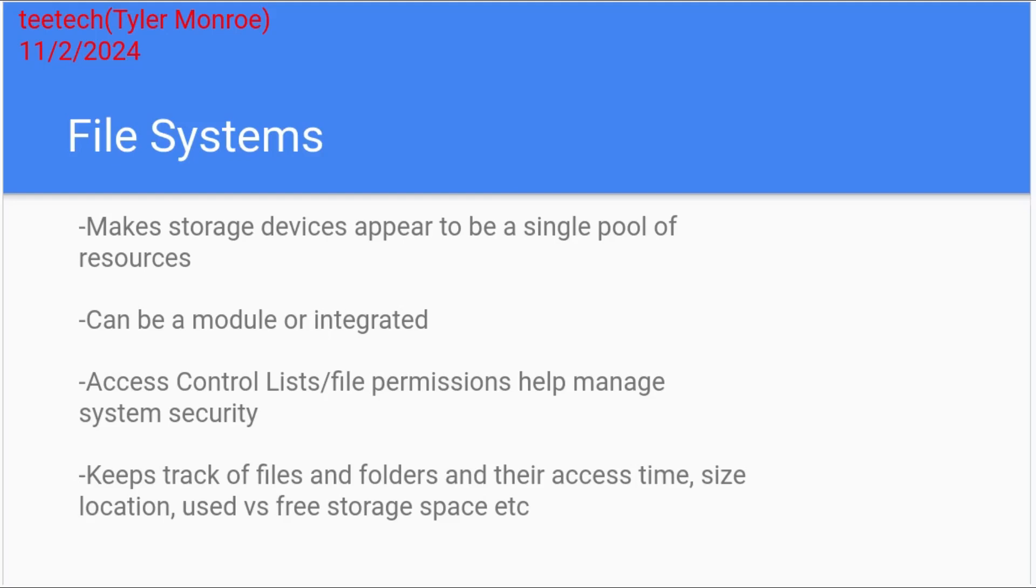But overall though, that's what a file system does. It just manages files long term on a storage medium. It doesn't matter if you have one hard drive or 20 hard drives or how much storage those may be, it's going to just make it all a single pool.